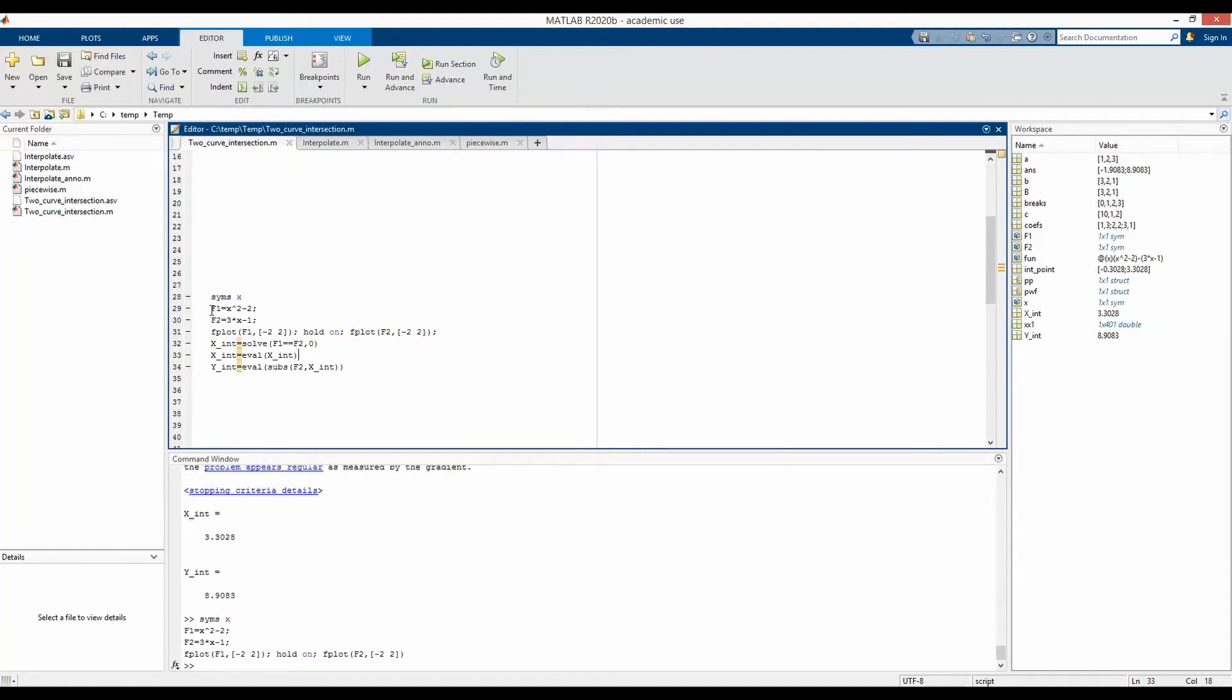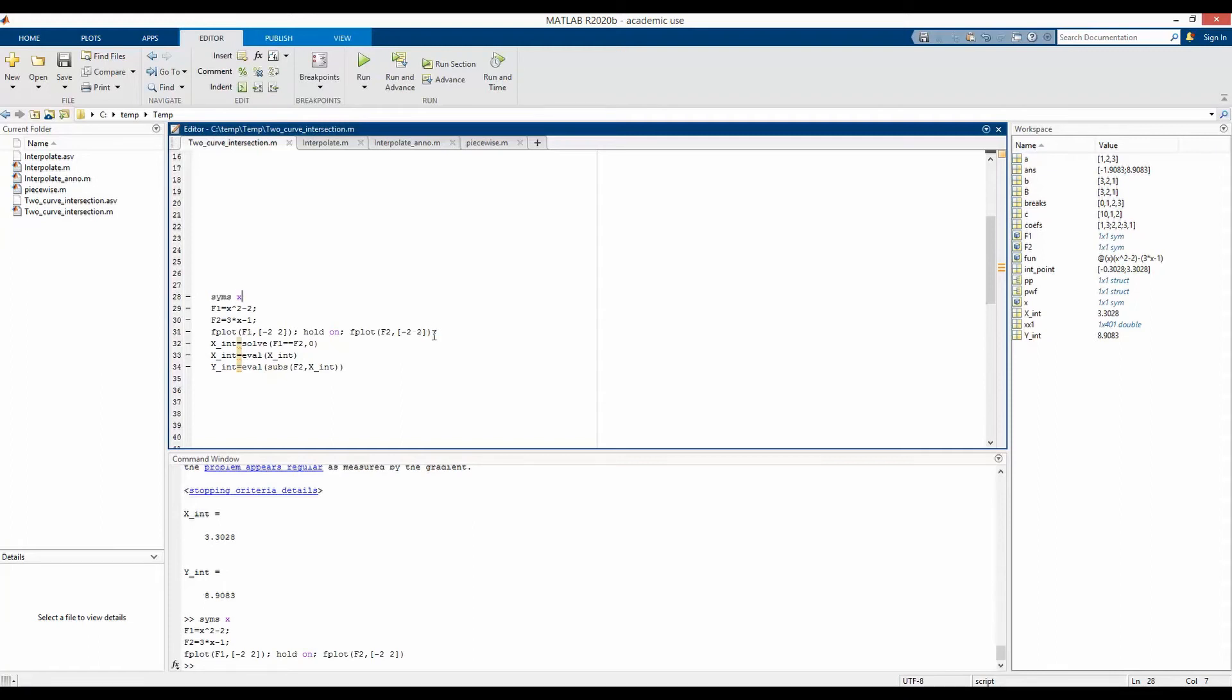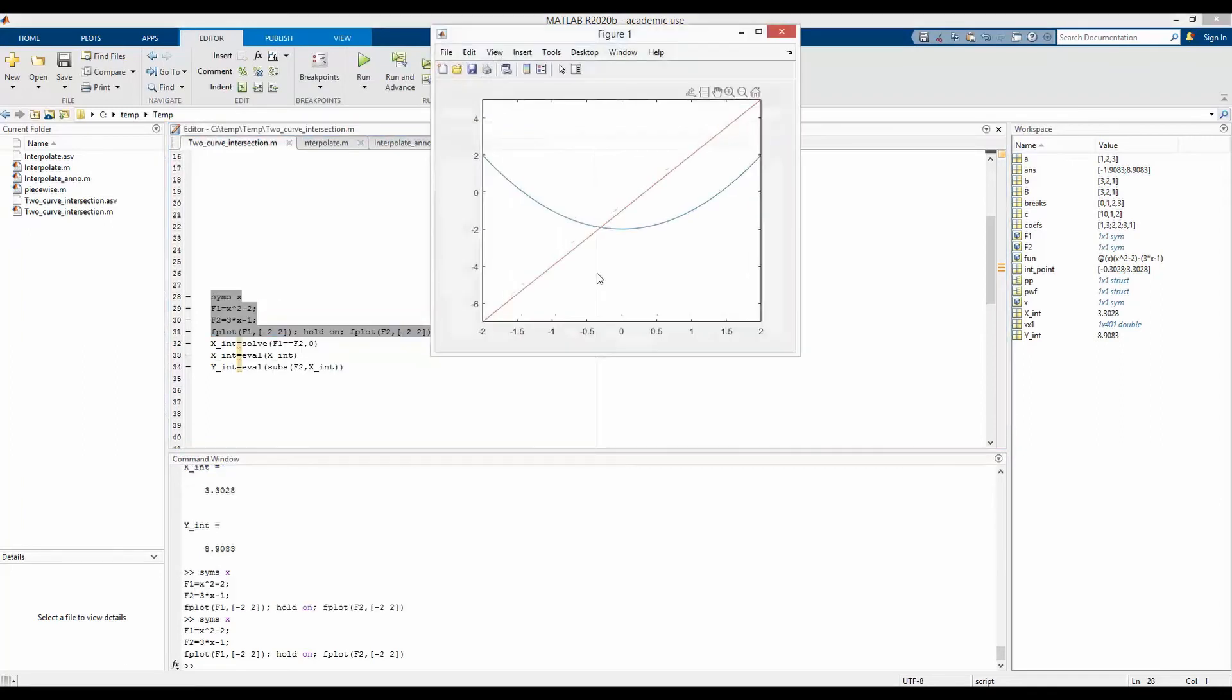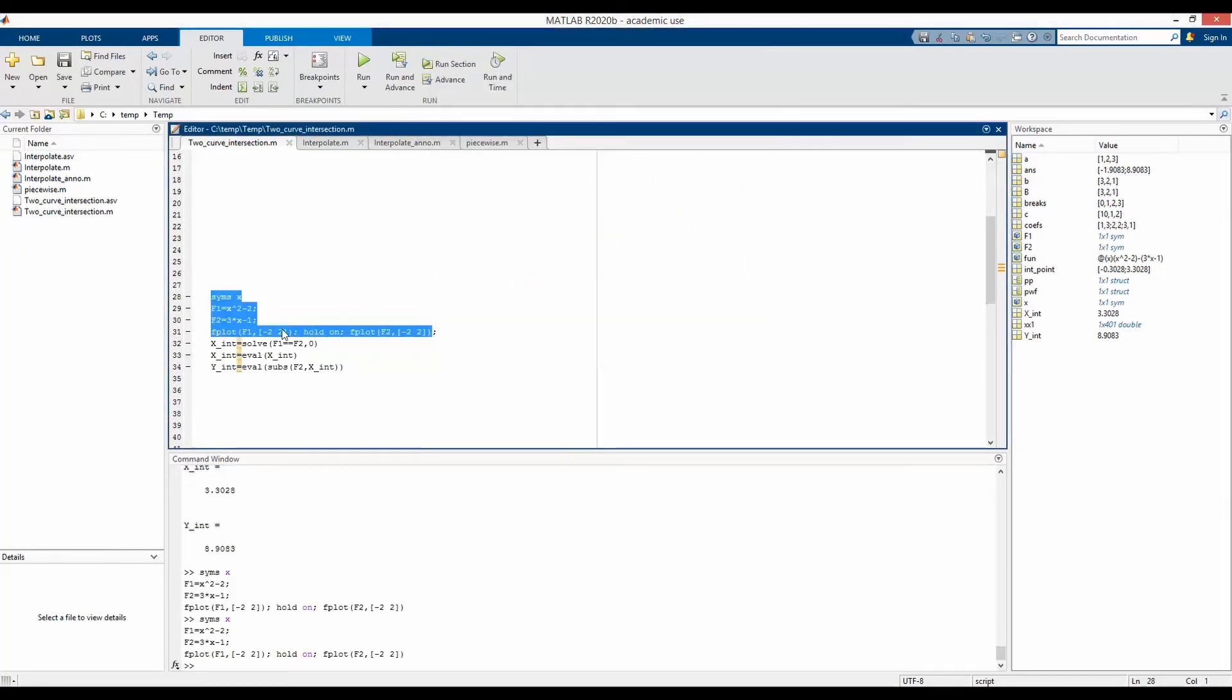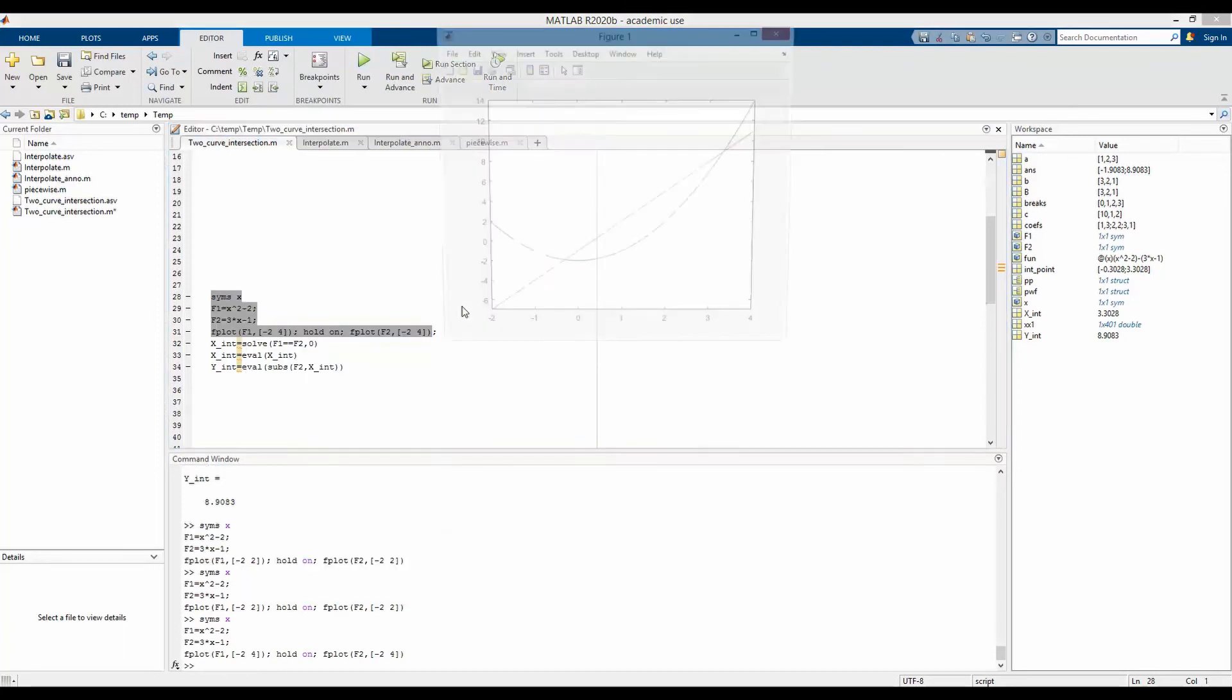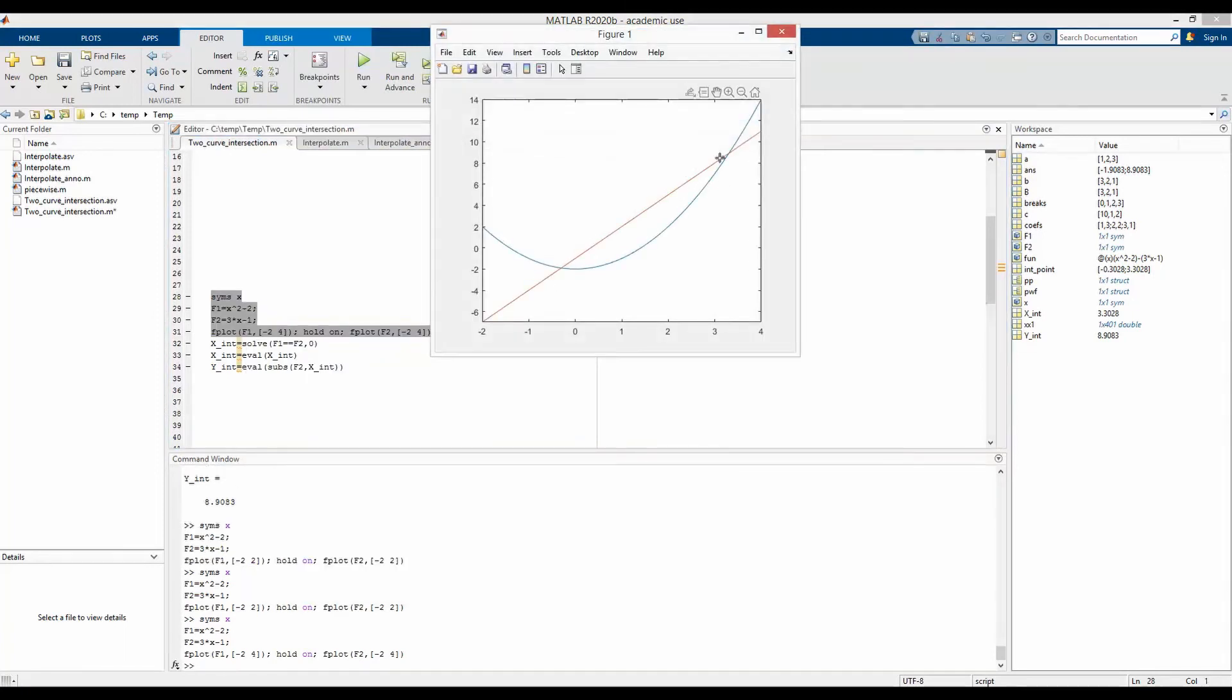Now, if we define our function f1 and f2, same function as previous, but this time, instead of making it an anonymous function, we have made it a symbolic function of variable x. So the same function, we can see it from the plot. Of course, we can expand this range up to 4. And we can see there are two intersection points.